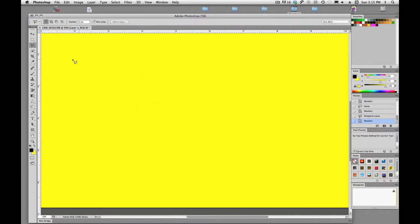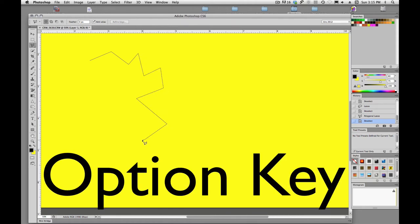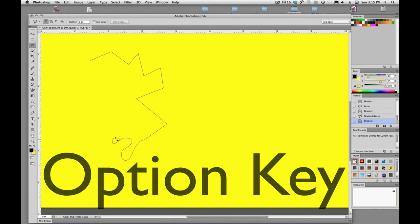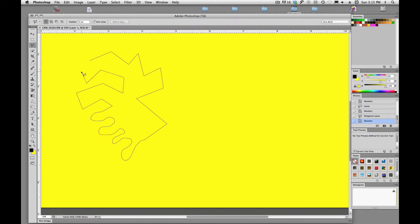And if we're in one tool, we can switch on the fly to the other tool by holding down option. So if I hold down option, I didn't have to go up to the toolbar. I can draw free-flowing lines, then let go of option, and I'm back into the straight line segment, or the straight polygonal lasso tool.